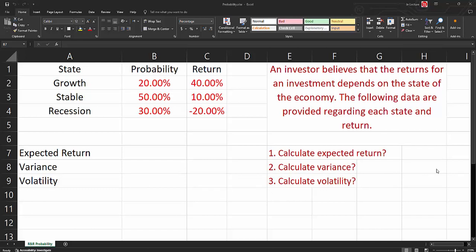We will show you in this video how you're going to use Excel in order to estimate risk and return for probability. The question is, an investor believes that the returns for an investment depends on the state of the economy. The following data are provided regarding each state and return.